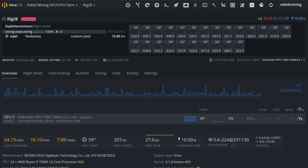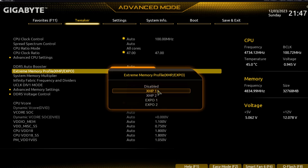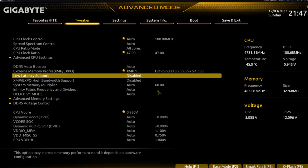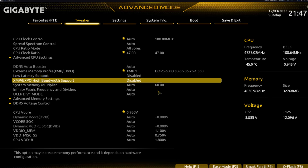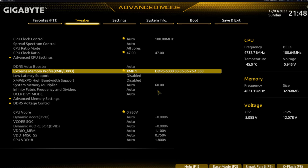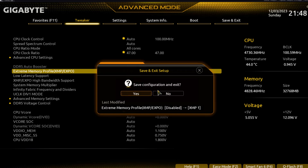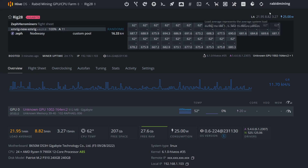Now jumping back into the BIOS to enable the XMP profile, which speeds the RAM up to 6000MHz. I load XMP Profile 1 with Low Latency Support and High Bandwidth Support both still disabled — just enabling the preset config to maximize RAM to 6000MHz with its built-in timings. After saving and booting, we're at 16.33 kilohash at 4.7GHz and 0.93 volts with XMP on, running at that 6000MHz. Temperatures are sitting at 62 degrees with the Noctua cooler, and we're about 140 watts at the wall.